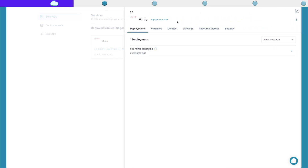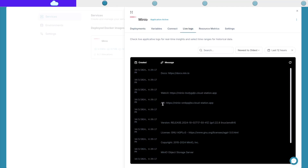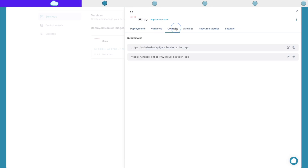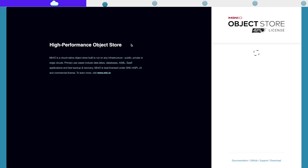You can see that the application is live. When I go to the logs, we can see that we are able to access the API from this URL, and the web UI from this URL. This information is also available from here. Once I click here, I will be able to check out the MinIO instance — and here it is.